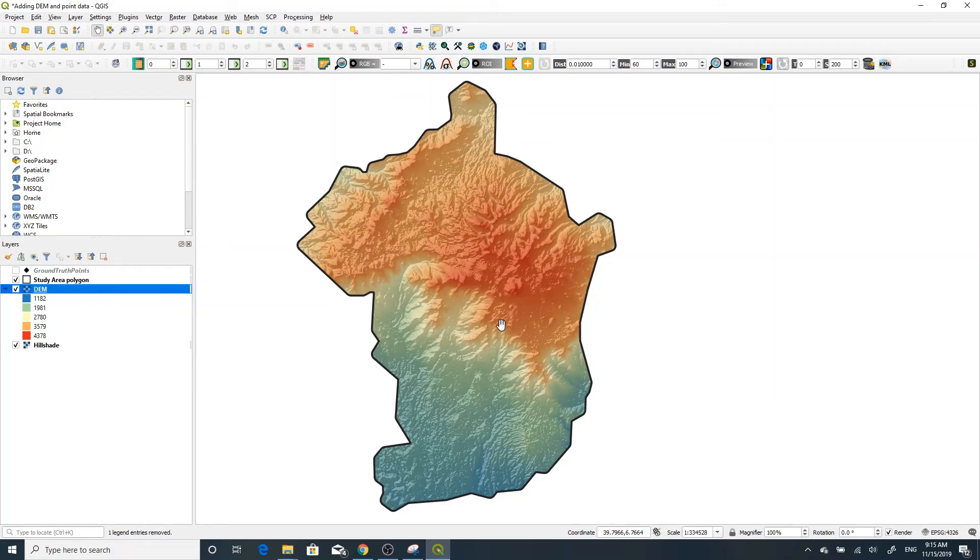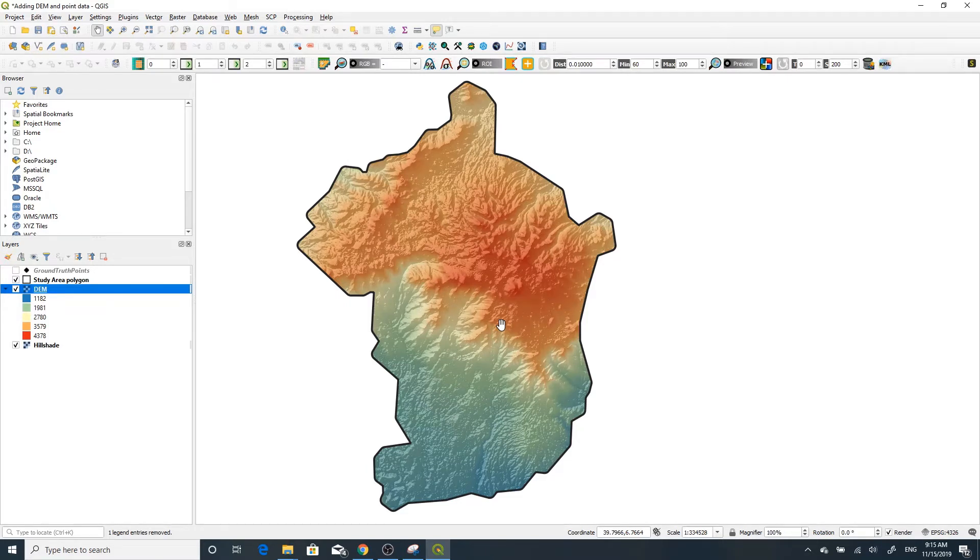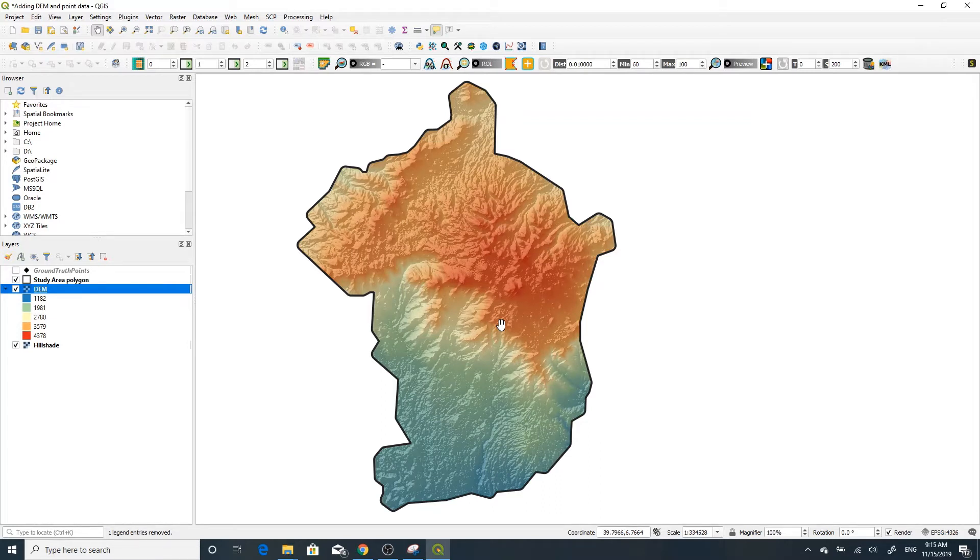Today in this video I'm going to show you how to create a contour line using a digital elevation model. The contour line tells us the same elevation value in an area.